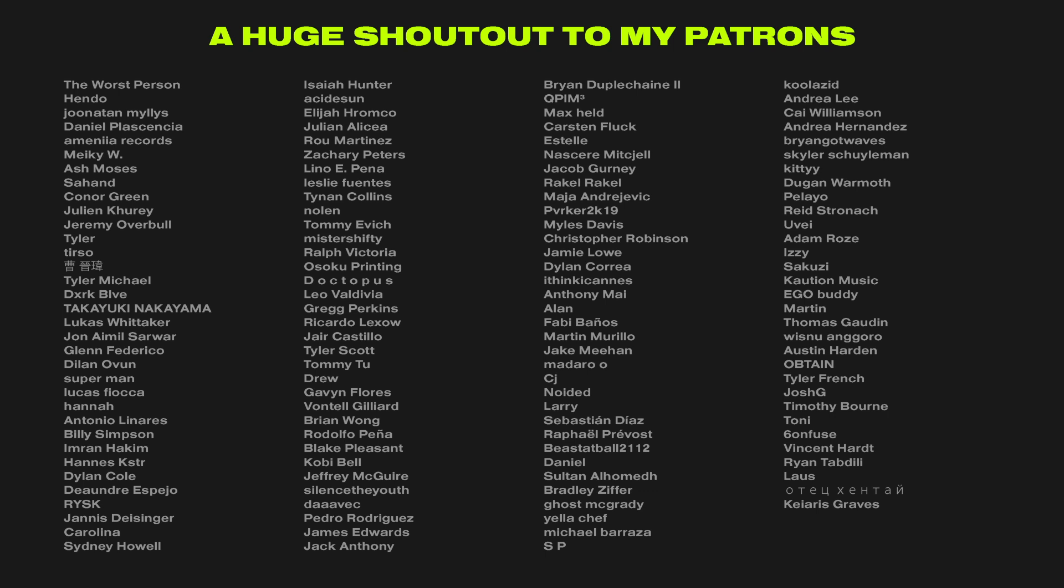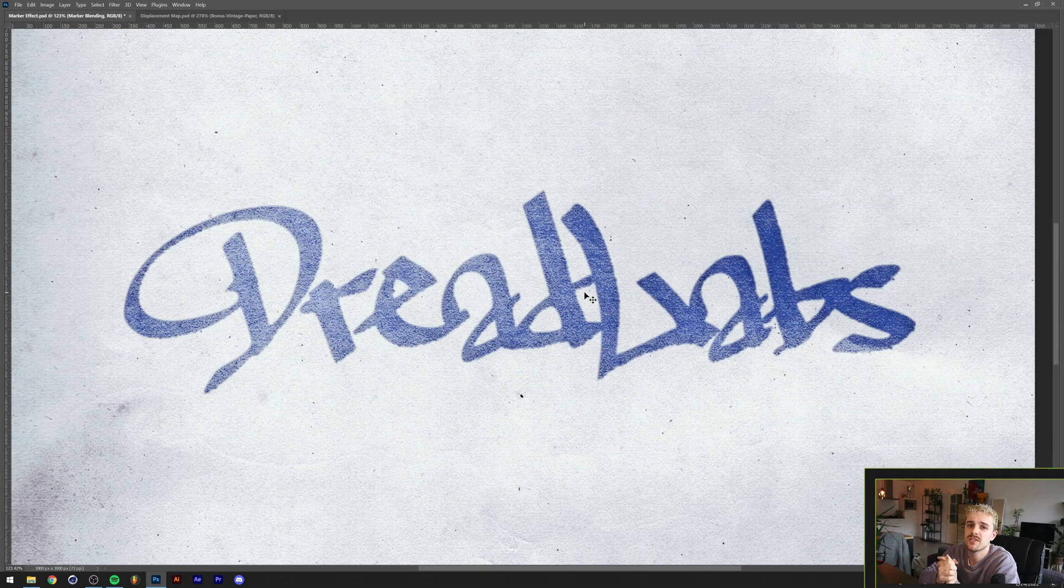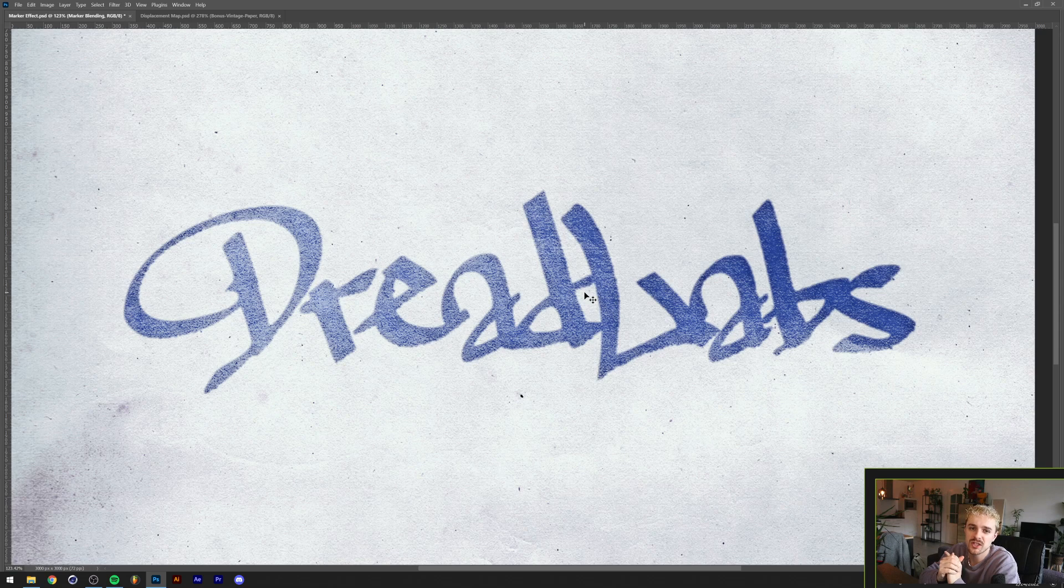If you want to become a patron there's a link in the description. If you haven't already, please leave a like, comment and subscribe to the channel because it also really helps me out. With all of that being said, this was Tom from Dreadlabs, thank you so much for watching and I'll see you guys in the next video.